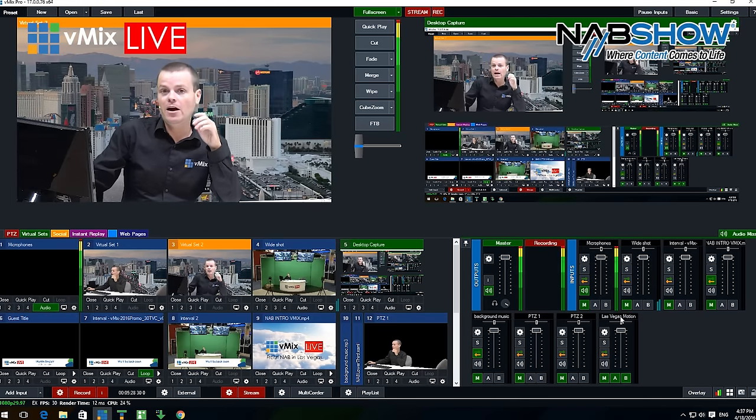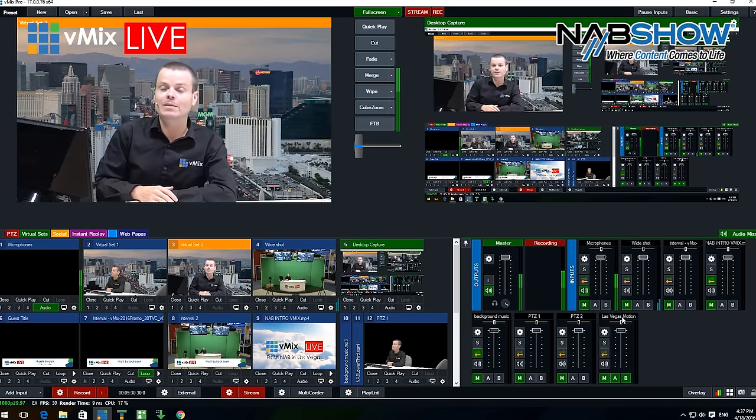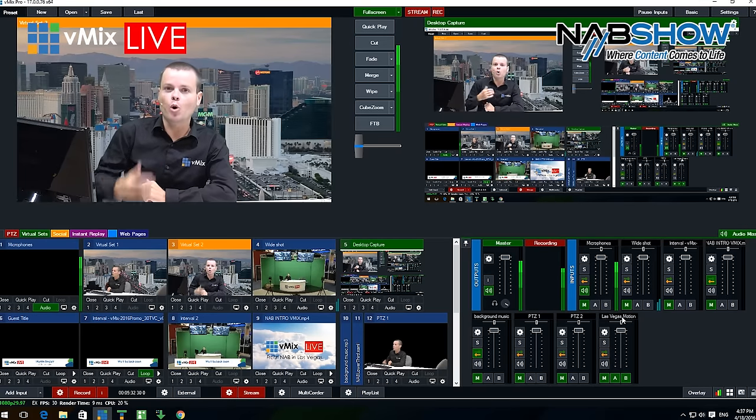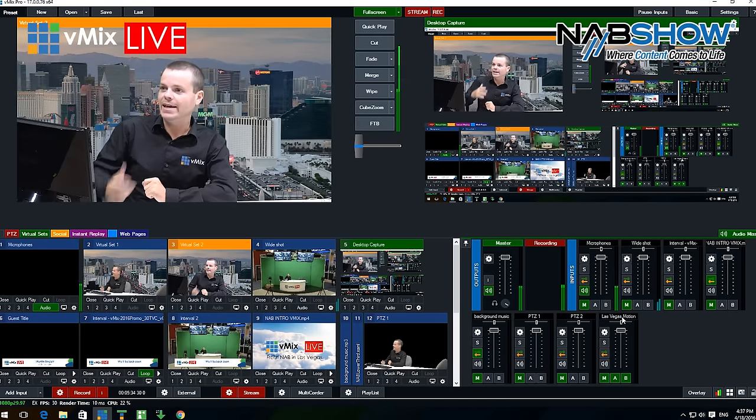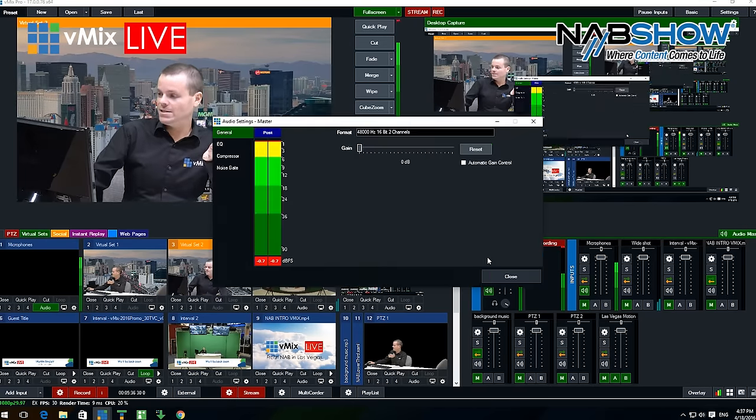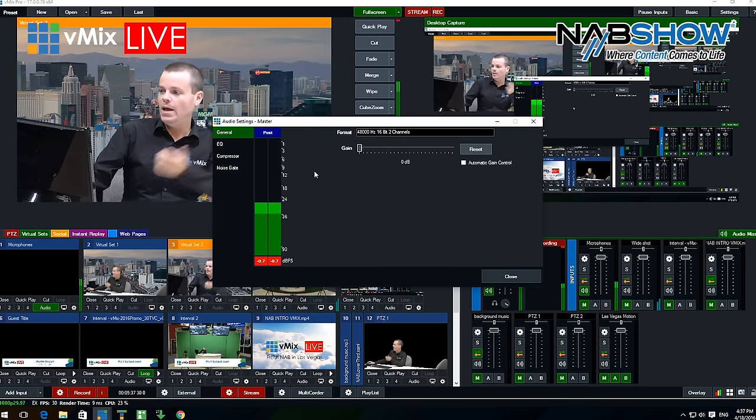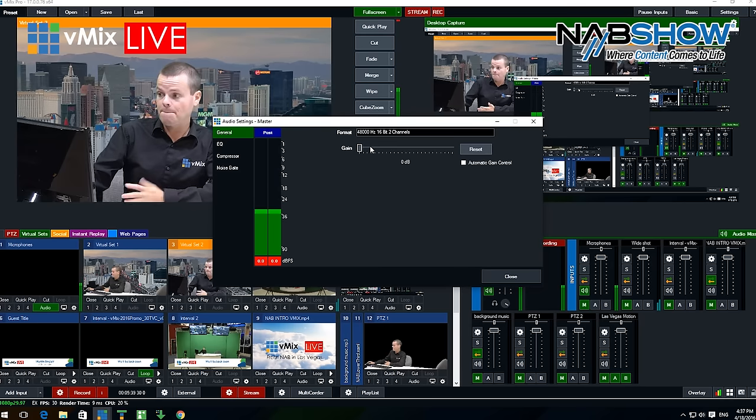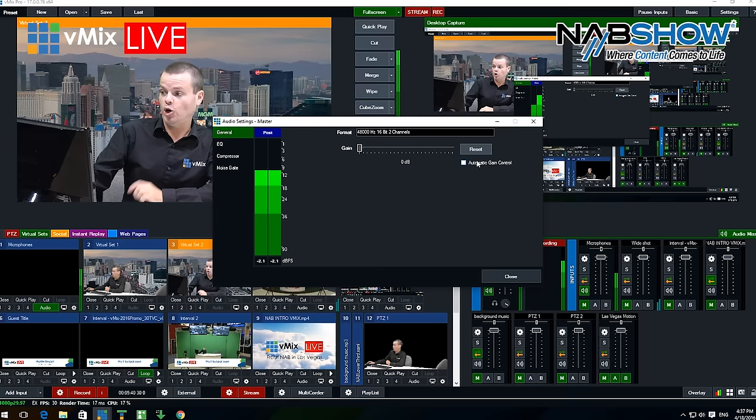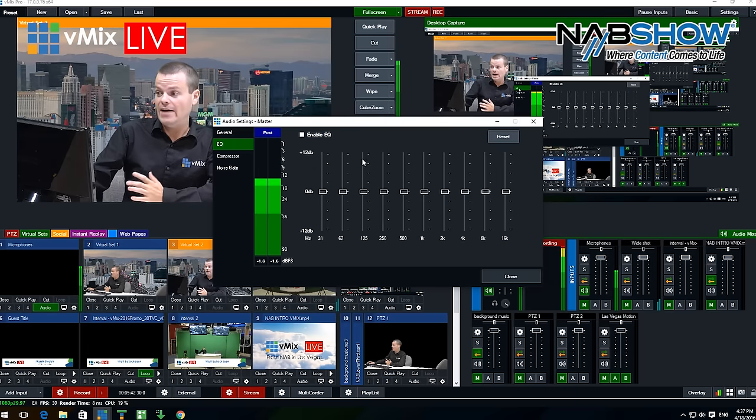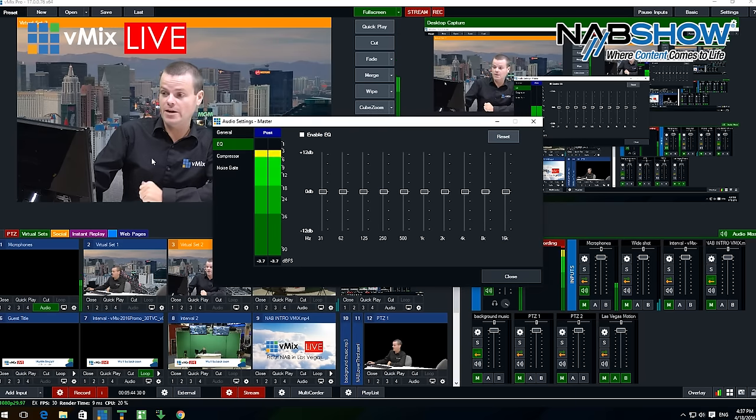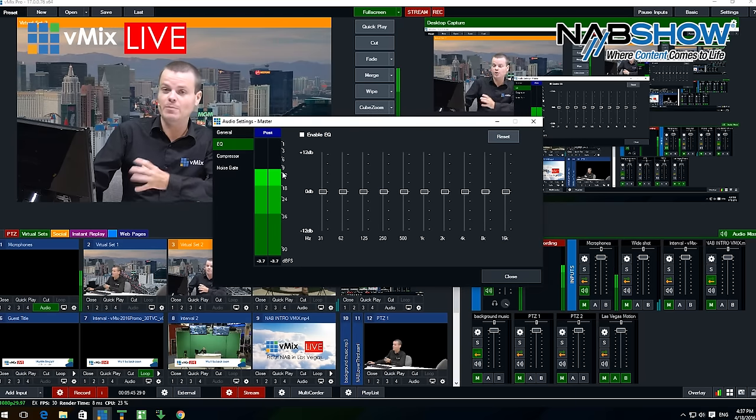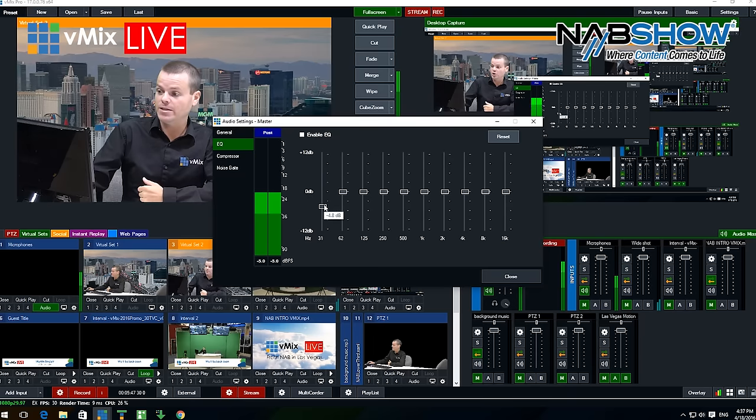That's the basics of the audio mixing functionality, but one of the powerful new features in recent versions of vMix is the ability to do audio effects on each channel independently. You can go to master, for example, and you can see here I can set a gain, I can turn on automatic gain control, I have an EQ to fine-tune a microphone's EQ. Maybe it's bass heavy and I can turn down the bass level here.